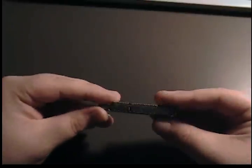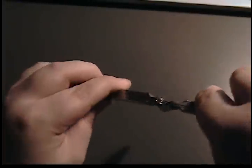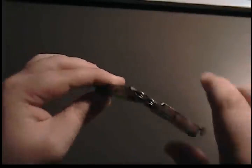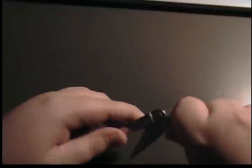There it is, Leatherman Micra. I don't think I can get this to open up, but it does have a ruler if you can see.